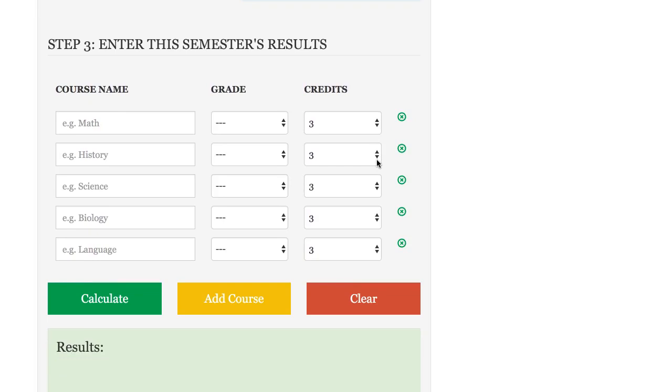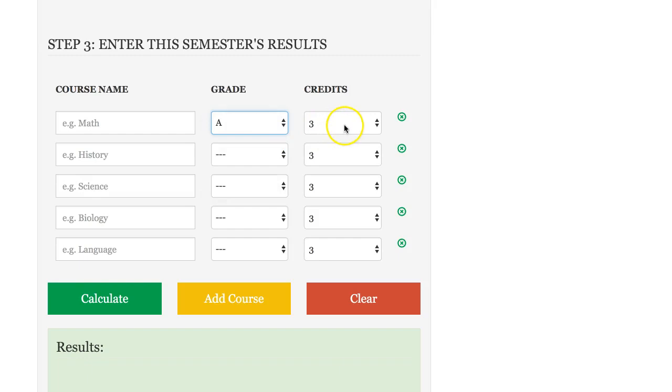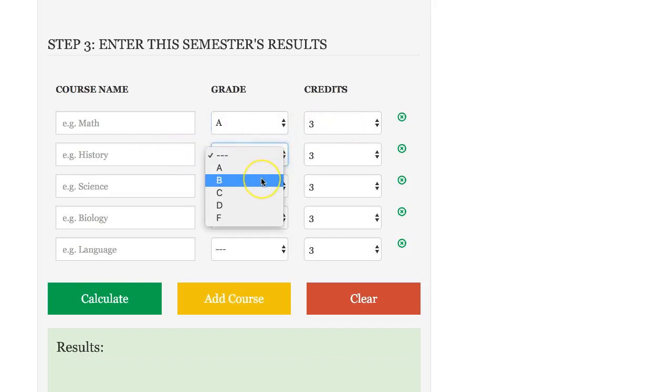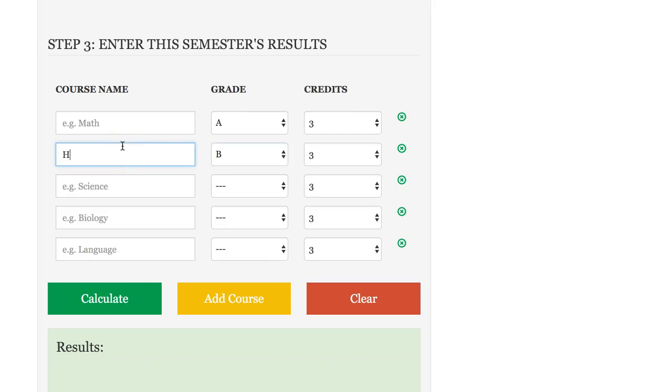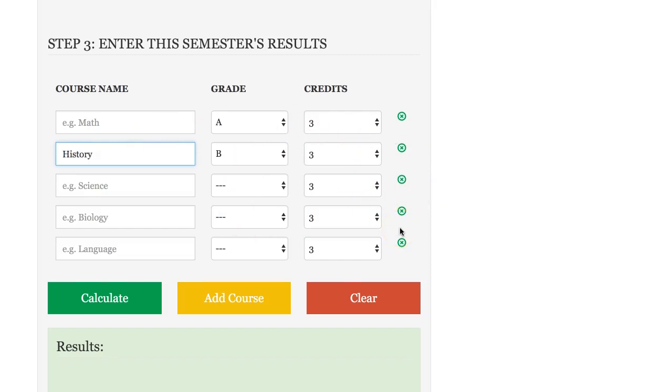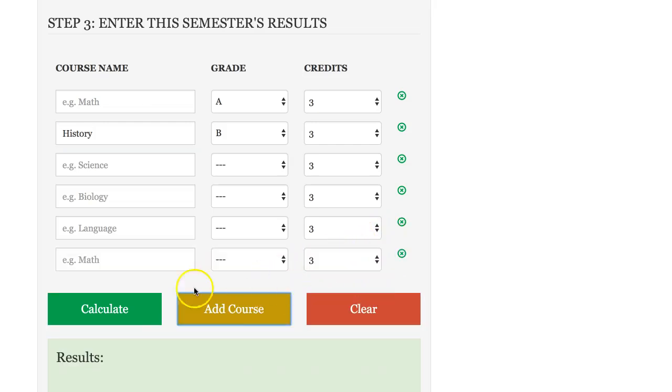Step three is where you'll actually enter this semester's results. You can go in here and let's say your first class you received an A and it's worth three credit points. Your second class you received a B and it was also worth three points. These are optional fields but you could type in history and so on. If you need to enter additional classes you can just select the add course button and it will give you an additional field.